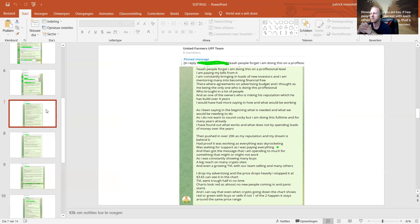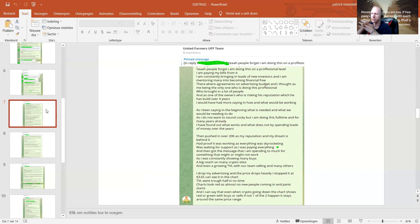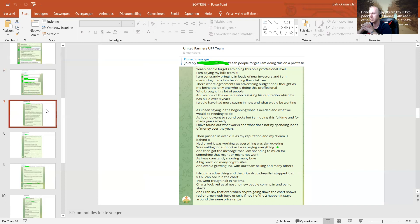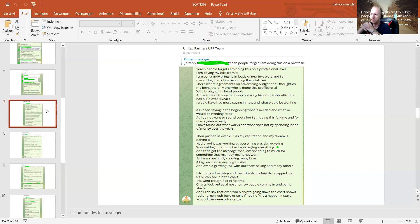I'm saying in my group, accept people forget I'm doing this on a professional level. I am paying my bills from it. I'm constantly bringing in loads of new investors and I am mentoring many into becoming financially free. There were agreements on advertising budget. I thought, as me being the only one who's doing this professionally, who brought in a lot of people, and as one of the owners who's risking his reputation, which he has built over four years, I would have had more saying in how and what would be working.